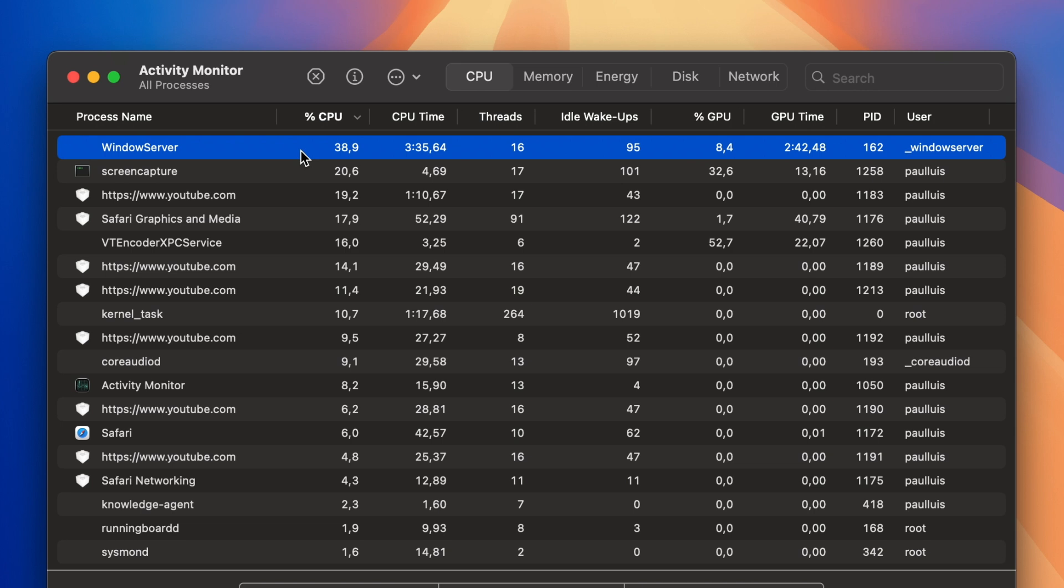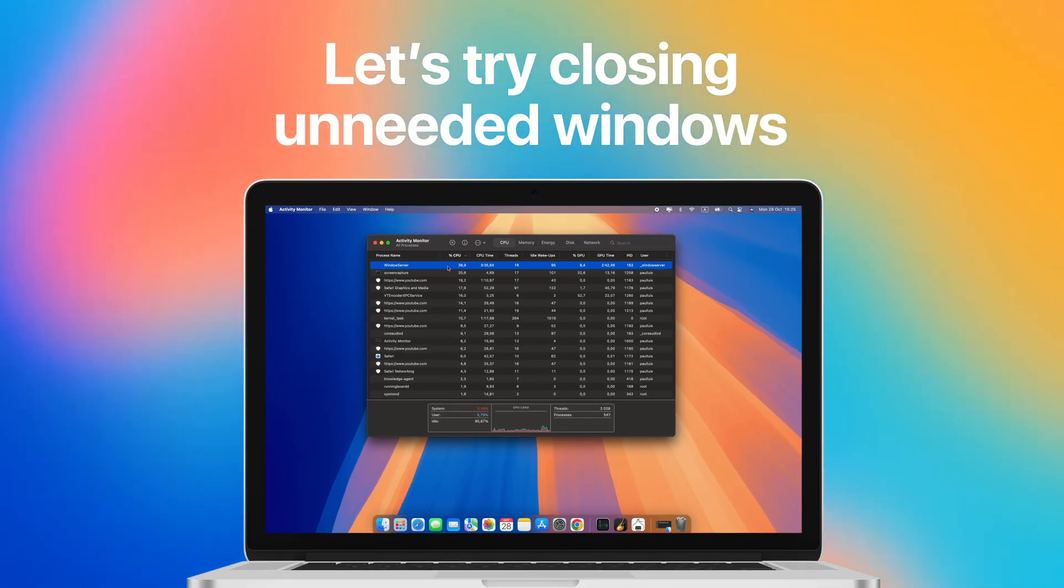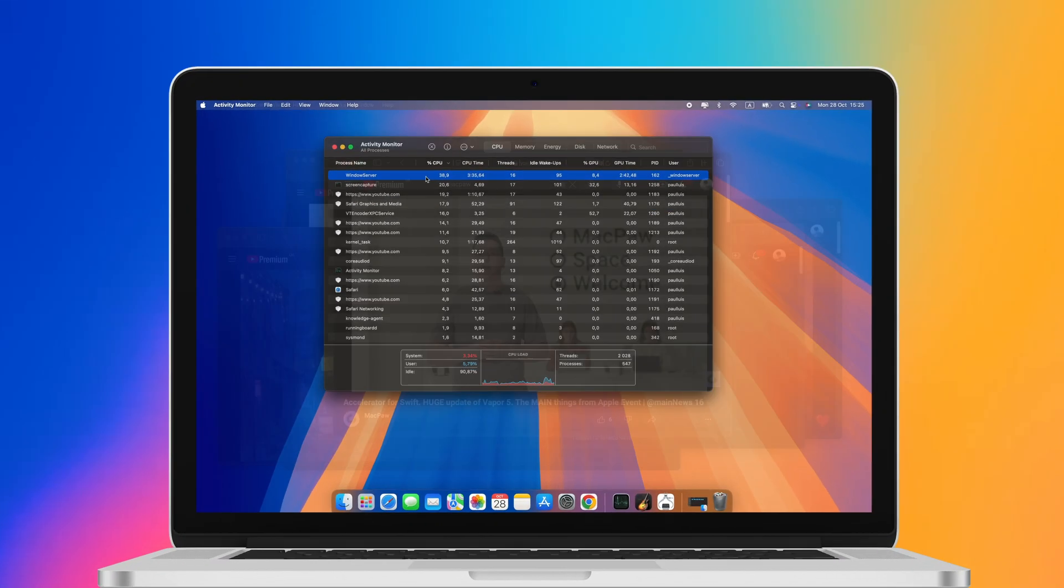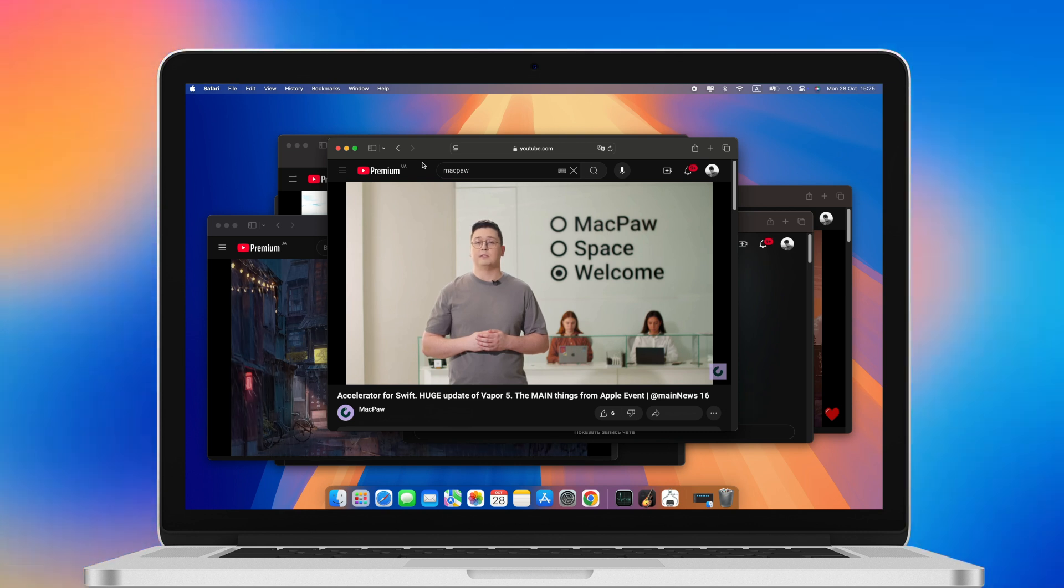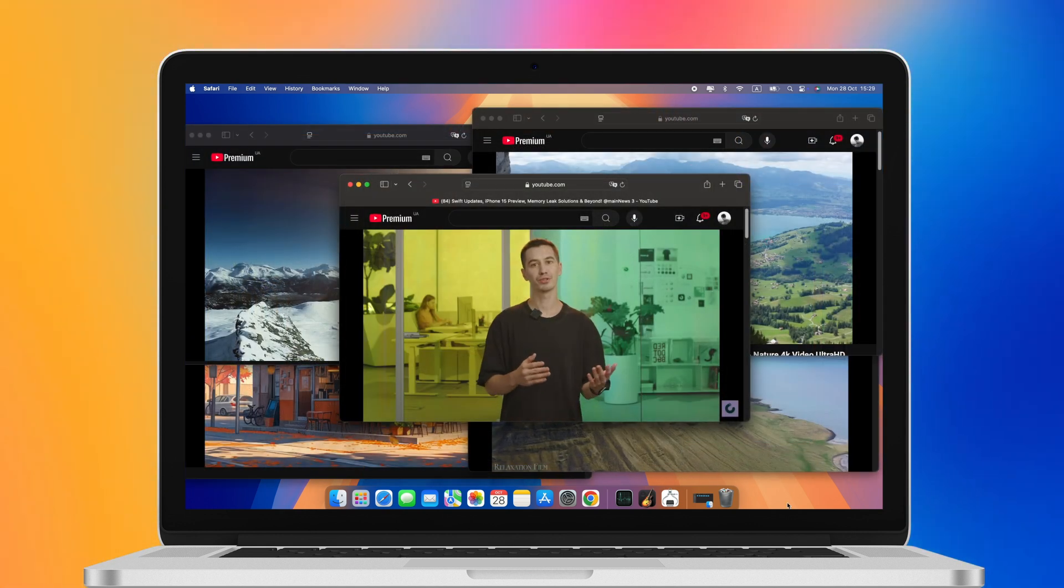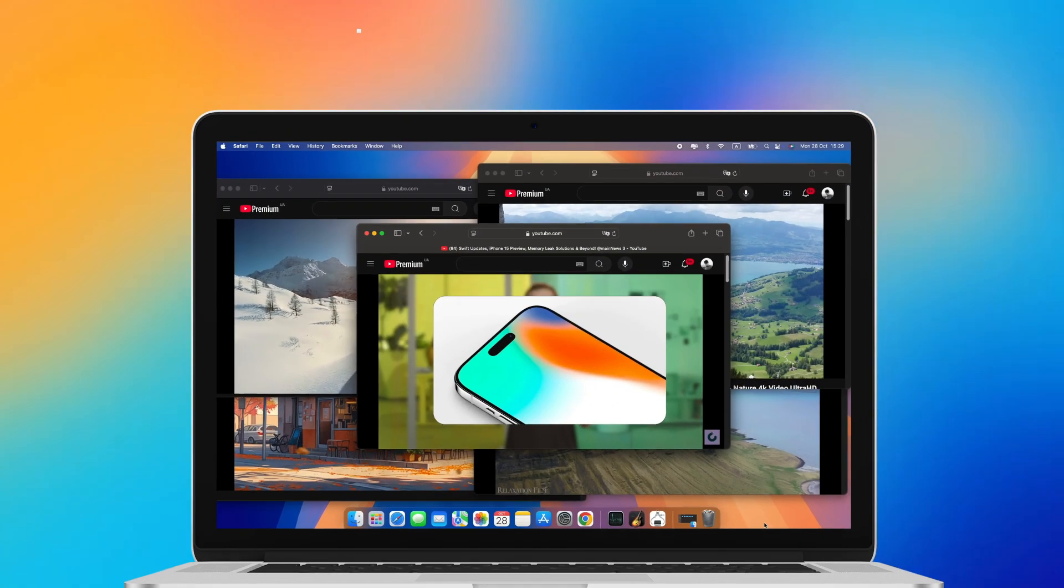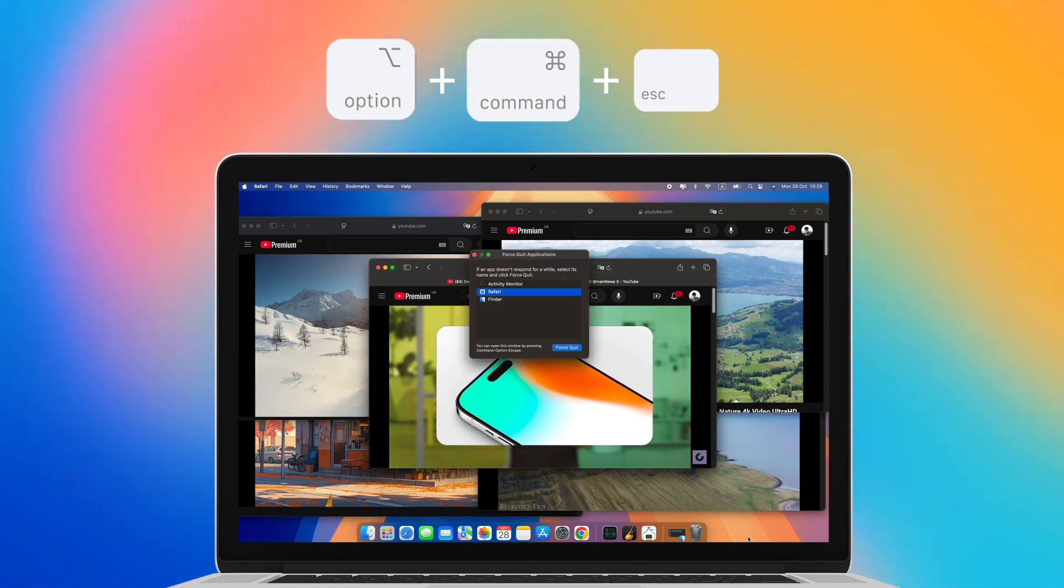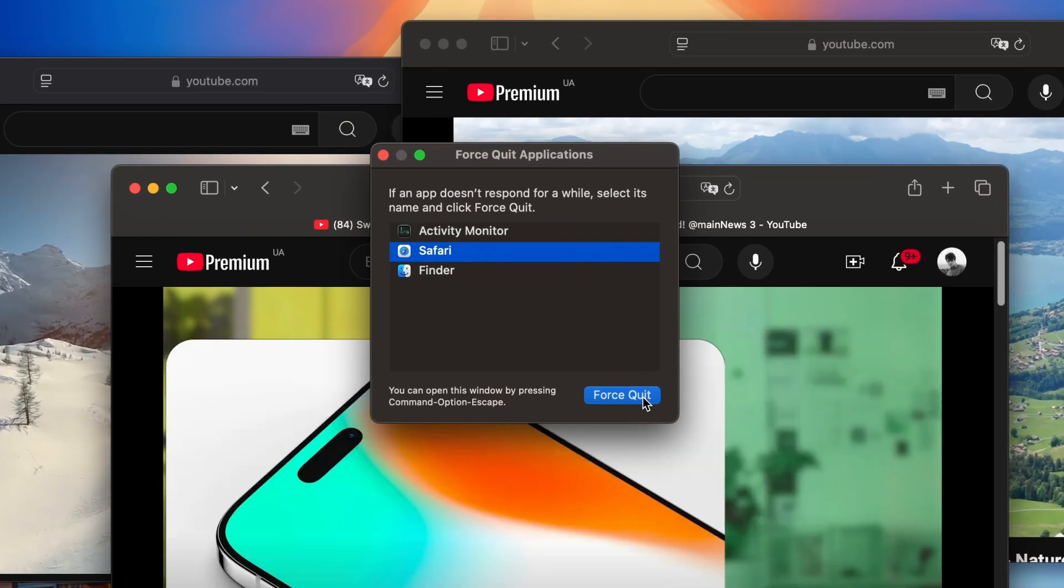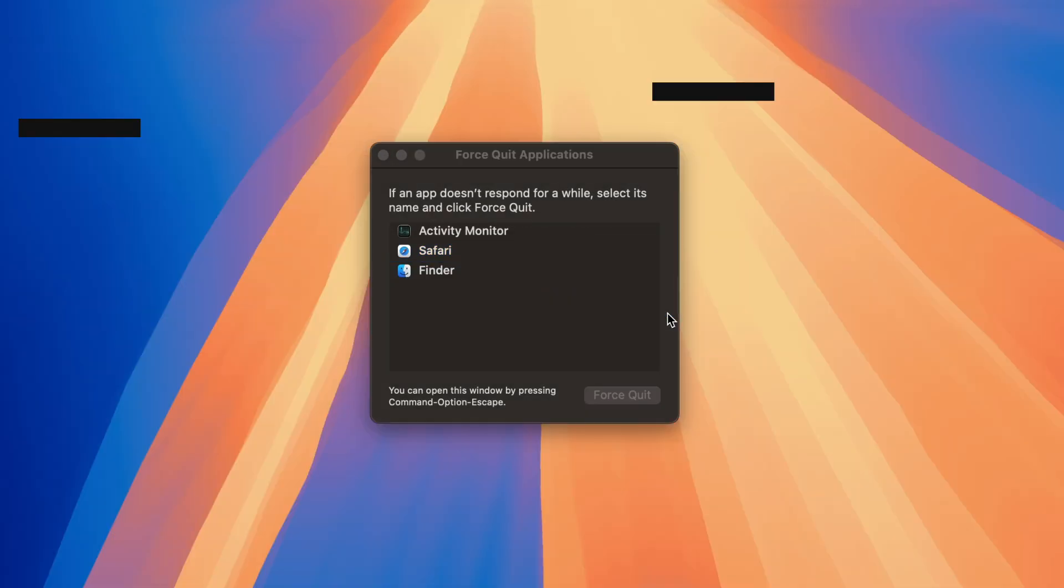Let's try closing unneeded windows. The more windows you have open, the harder Windows Server has to work, consuming more of your CPU's processing power. Press Option Command Escape to launch the Force Quit menu and close apps you do not use.